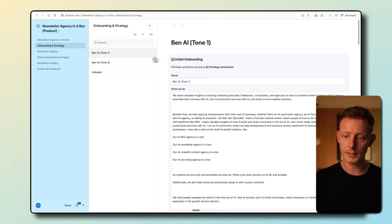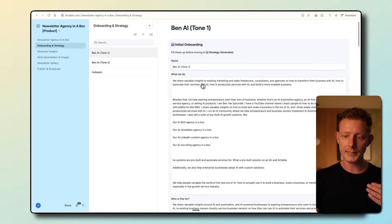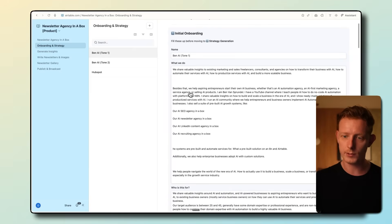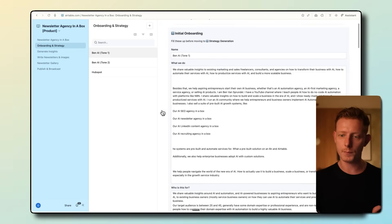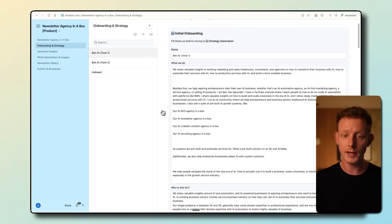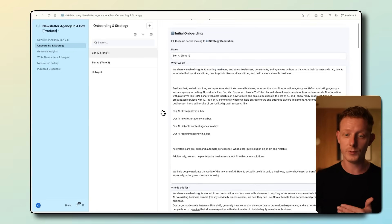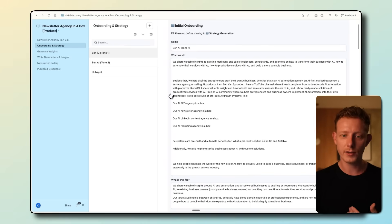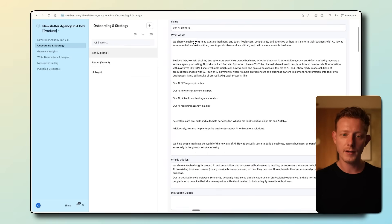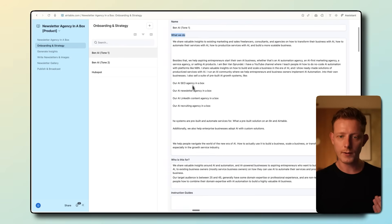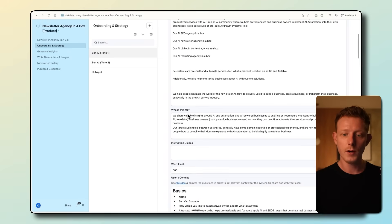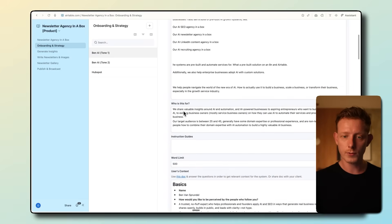So in this first section, the onboarding, it's really the place that allows us to get these high quality and brand aligned and relevant newsletters for a specific business. And what we're doing here is essentially onboarding what a traditional agency would do onboarding, and we're gathering context. So you can see here, we have the name, what we do. I already filled it out here for myself. What the company does or the person does, who this is for, who the newsletter is for.